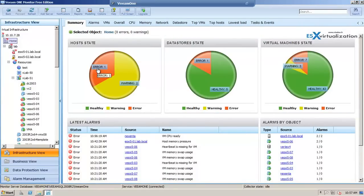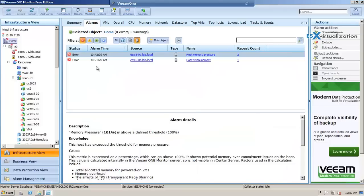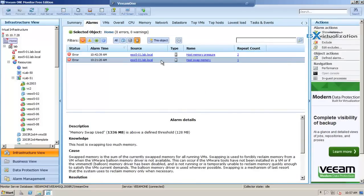So in the summary view you can easily see the host state, the datastore state. You can see how much memory is swapped on one of my hosts.